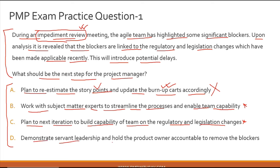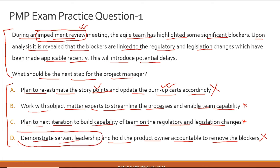Option D: demonstrate servant leadership and hold the product owner accountable to remove the blockers. Demonstrating servant leadership is correct, but passing the buck entirely to the product owner is not servant leadership behavior. Problem solving should be a combined effort between you and the product owner, taking the team along. So option D is incorrect — the approach described is wrong.